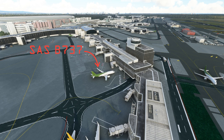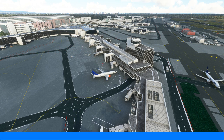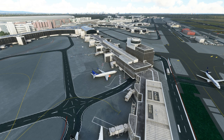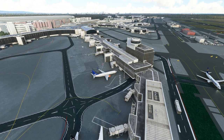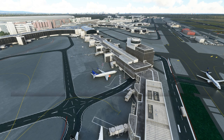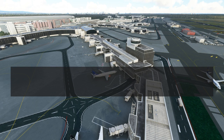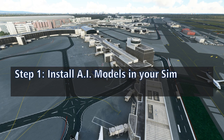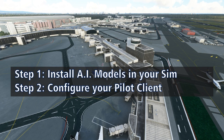And when we're done, your sim will go from this to this. In order to see realistic models when you're flying on the VATSIM network, there are two big steps you're going to have to follow. The first is to install some AI models into your simulator, and the second is to configure your pilot client to use these models.